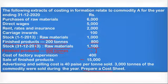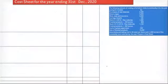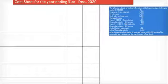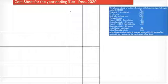Now let's start with the preparation of the cost sheet. On my right hand side you can see the question, and with the help of this we will solve it. Whenever we solve a cost sheet problem, the three important elements we take into account are material, labor, and expenses. First, we will talk about direct material, and whenever we discuss direct material, we first calculate the cost of material consumed.